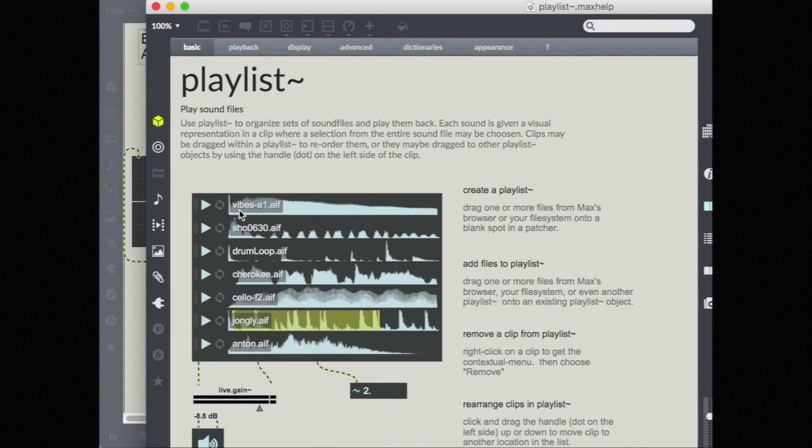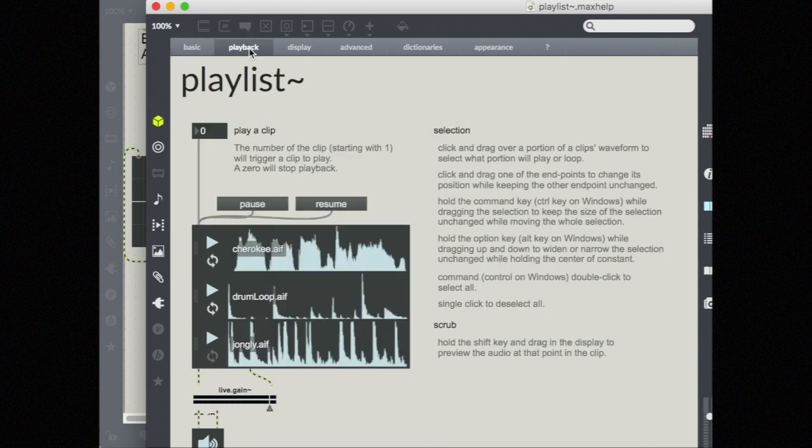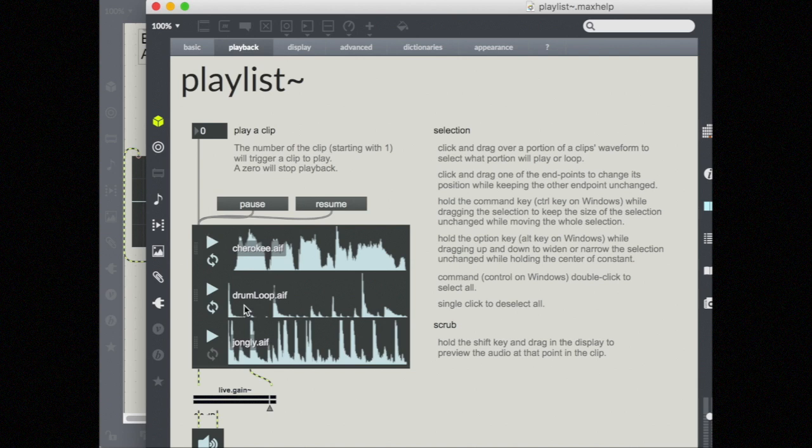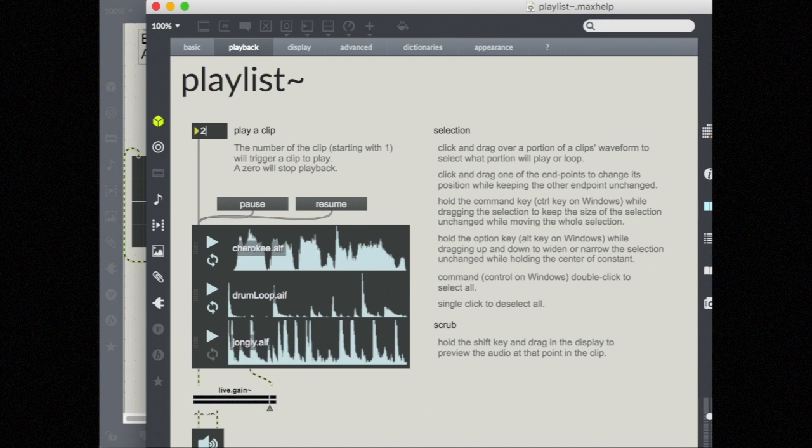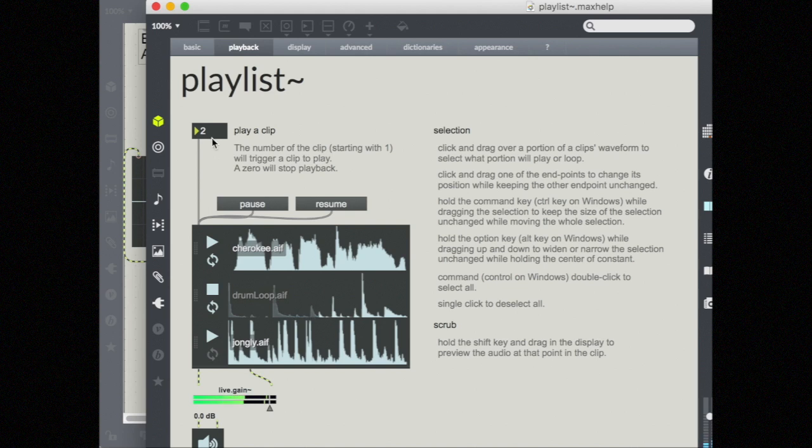You can add different files so that you can have multiple files at once. So far, I've just played them back by clicking on the play button. But I can also play them back by sending numbers into my playlist. So the number that I send corresponds with the clip number in my playlist. So this drum loop is the second clip here. And I'm going to give it a two then to play the drum loop. If I say zero, it will stop. I can also use messages pause and resume.